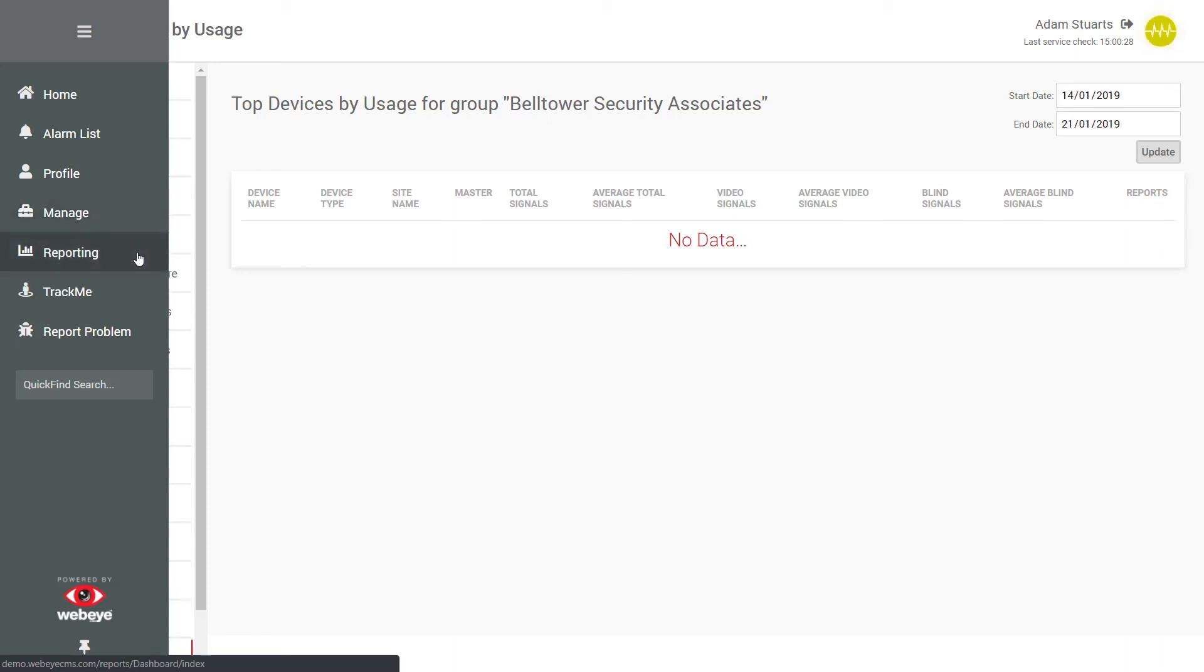Reporting will take the user to the reporting dashboard. TrackMe displays any events initiated from the WebI SOS mobile application.